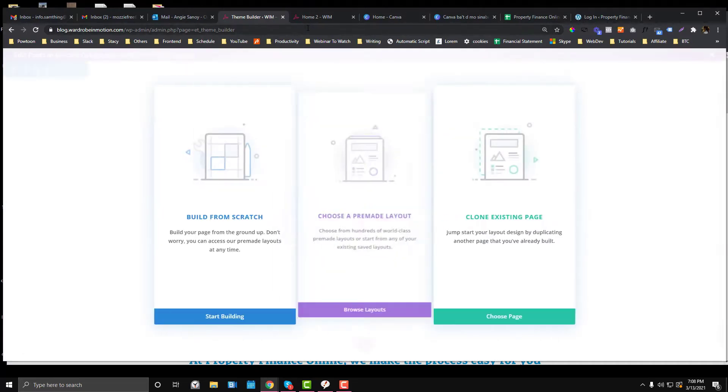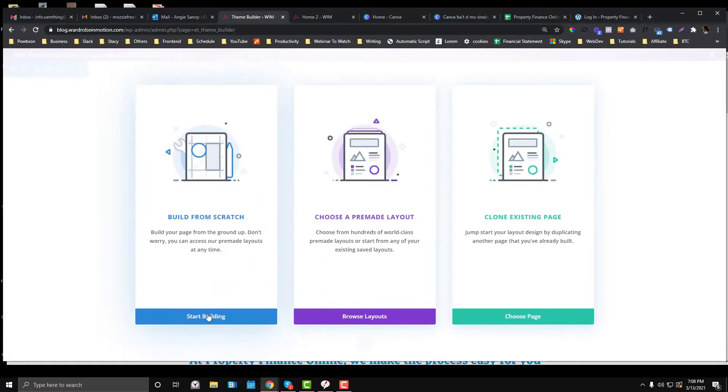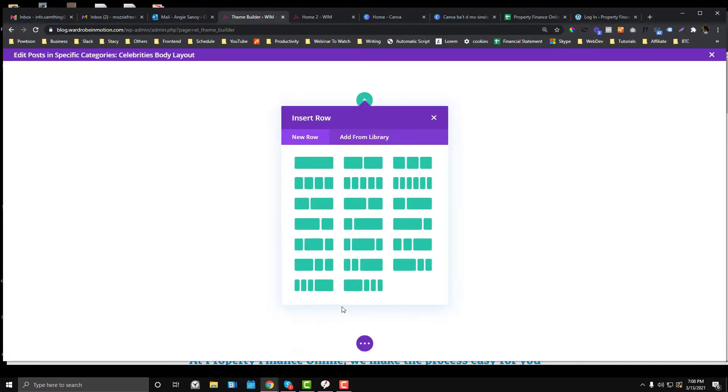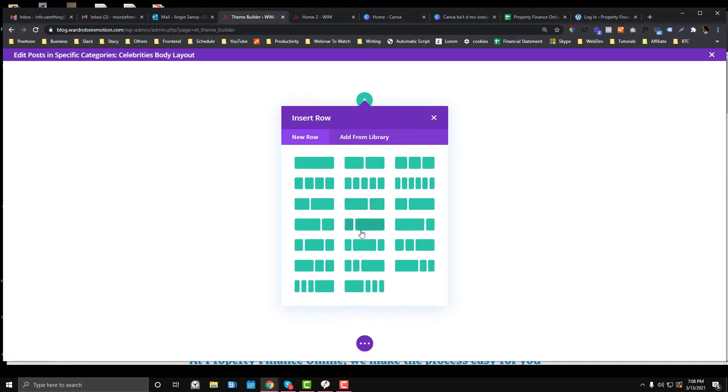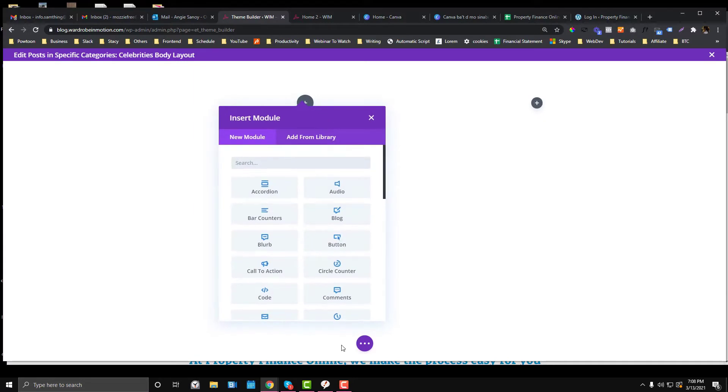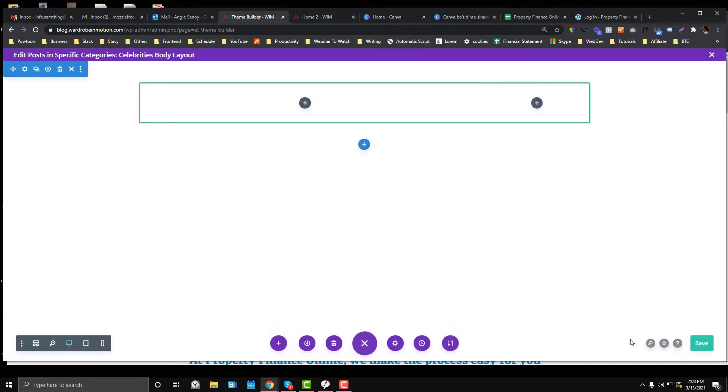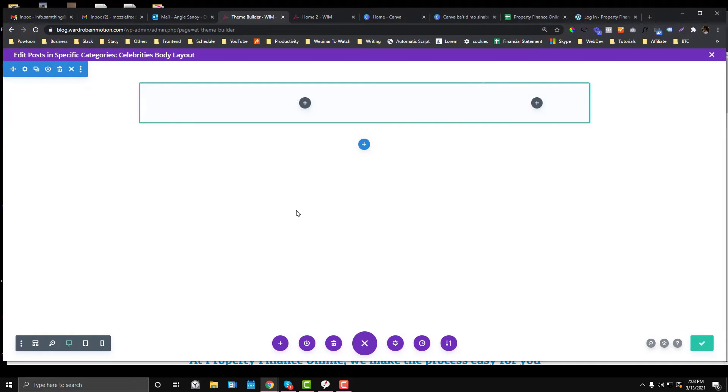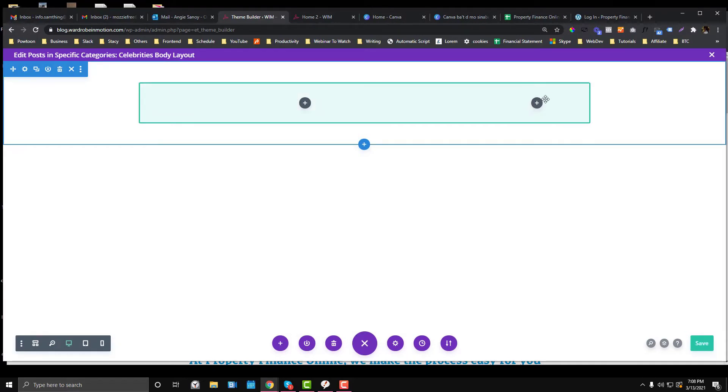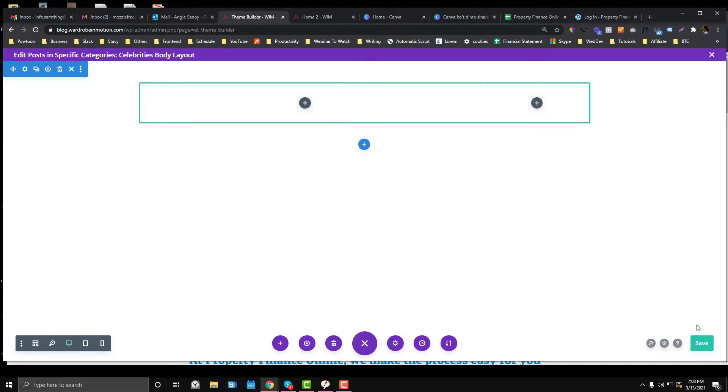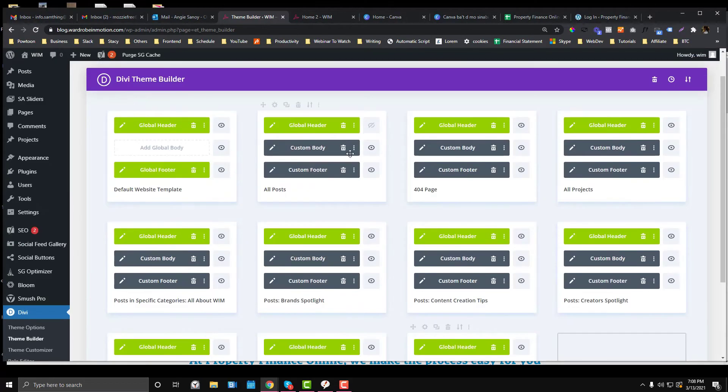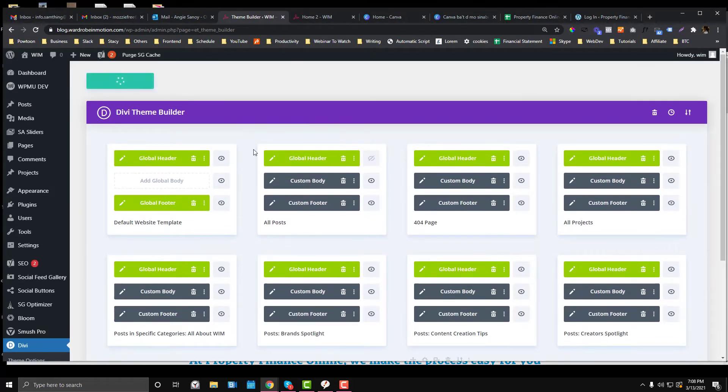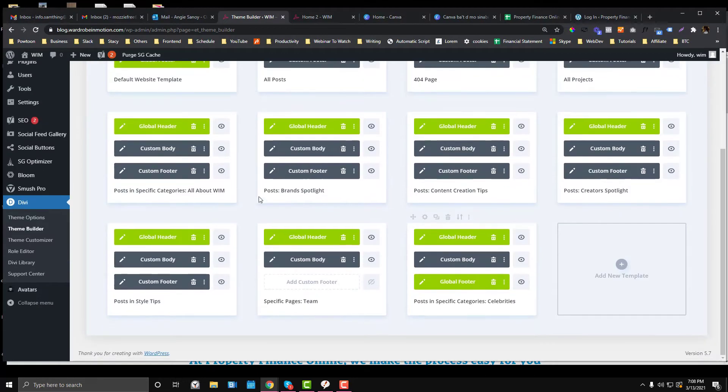Click Build from Scratch and then choose the three-fourths by one-fourth layout. I'll copy all the layouts in the three-fourths section because what we'll only cover is the sidebar area. If you want me to create another tutorial for that, let me know in the comments below.